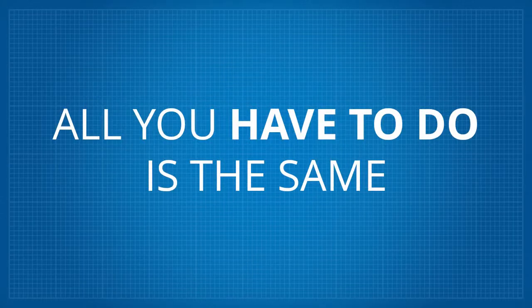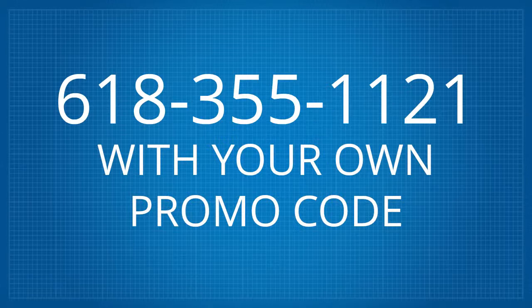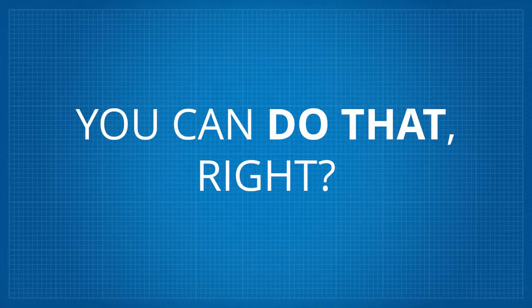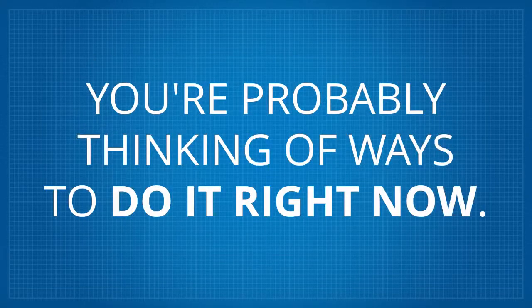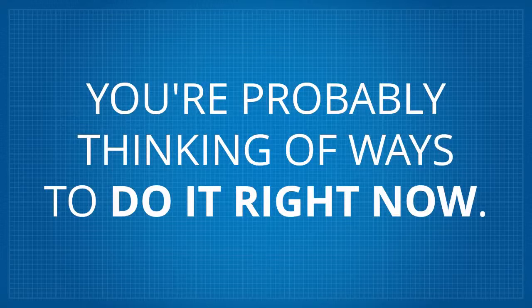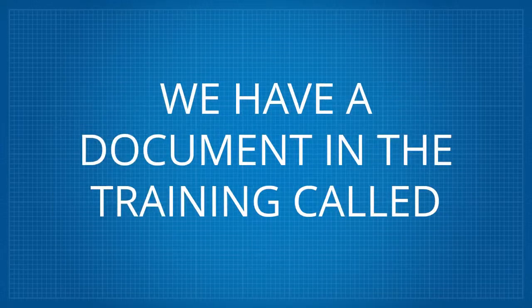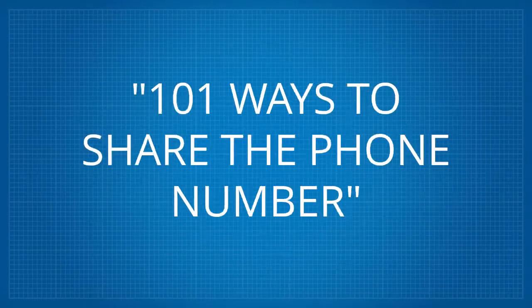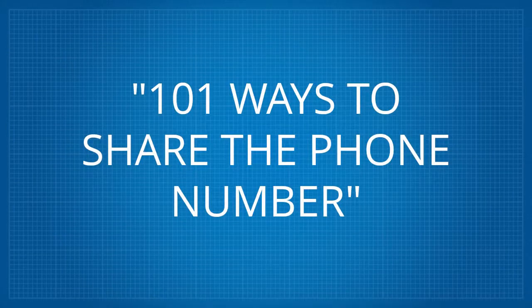All you have to do is the same thing. You simply share or advertise 618-355-1121 with your own promo code. You can do that, right? You've shared a phone number before, haven't you? You're probably thinking of ways to do it right now. We have a document in the training called 101 Ways to Share the Number.